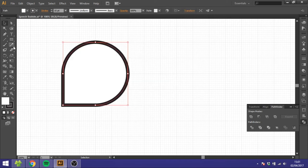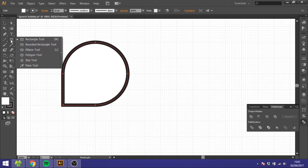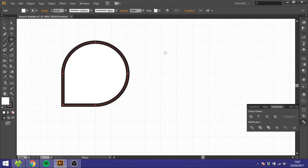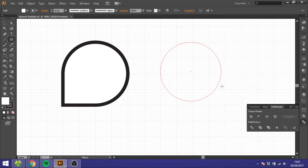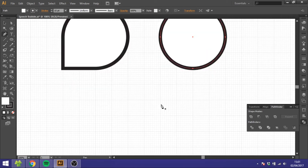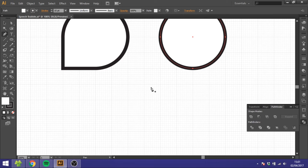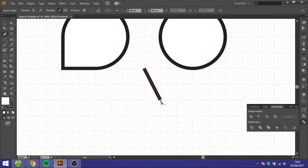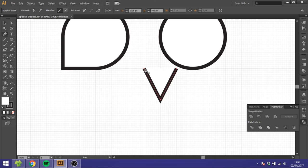For the second variation, you do the same thing. Take the Ellipse tool, click a circle like this, but for this one we are going to draw with the Pen tool a triangle like this and up here.